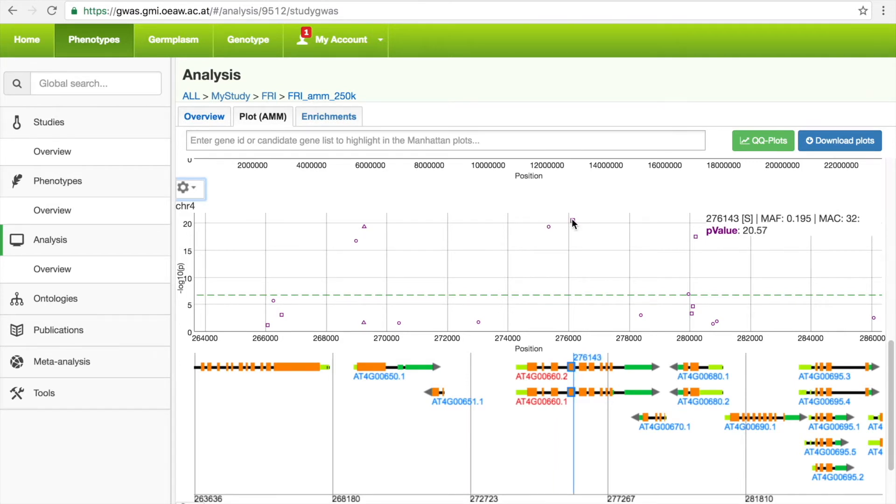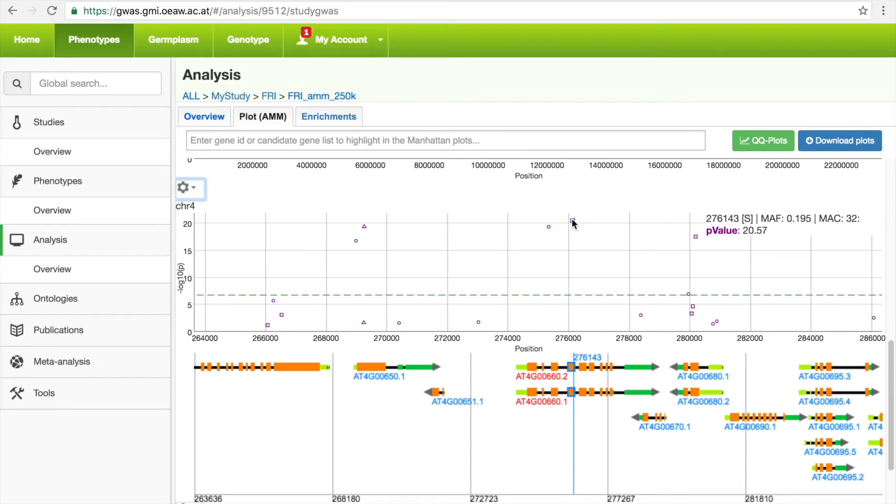Unfortunately, we're not done. Often, these peaks are quite broad with complex underlying genetic architecture. Here, for example, we would like to know which of the 5 SNPs located above the multiple testing threshold is actually the causative SNP.